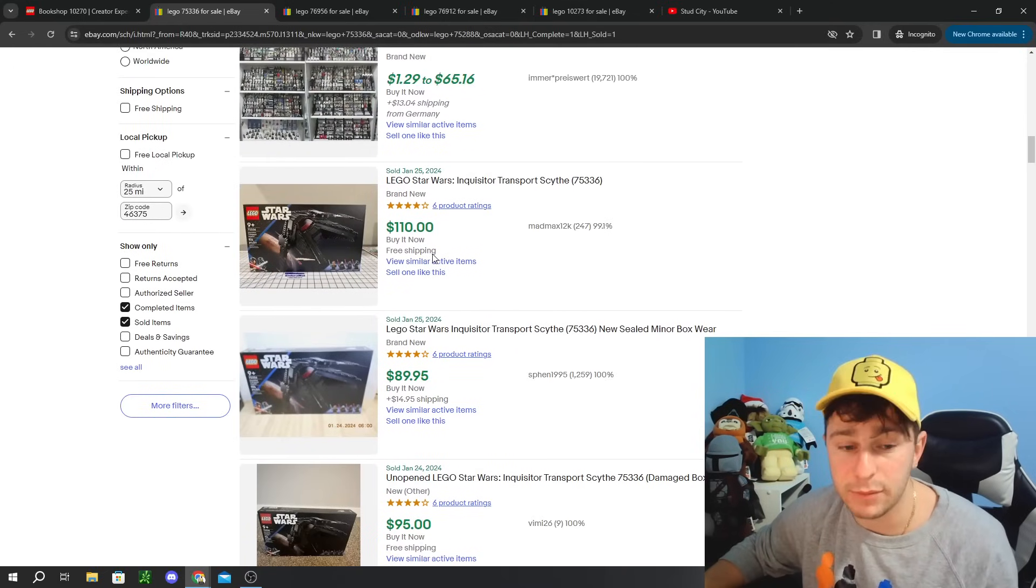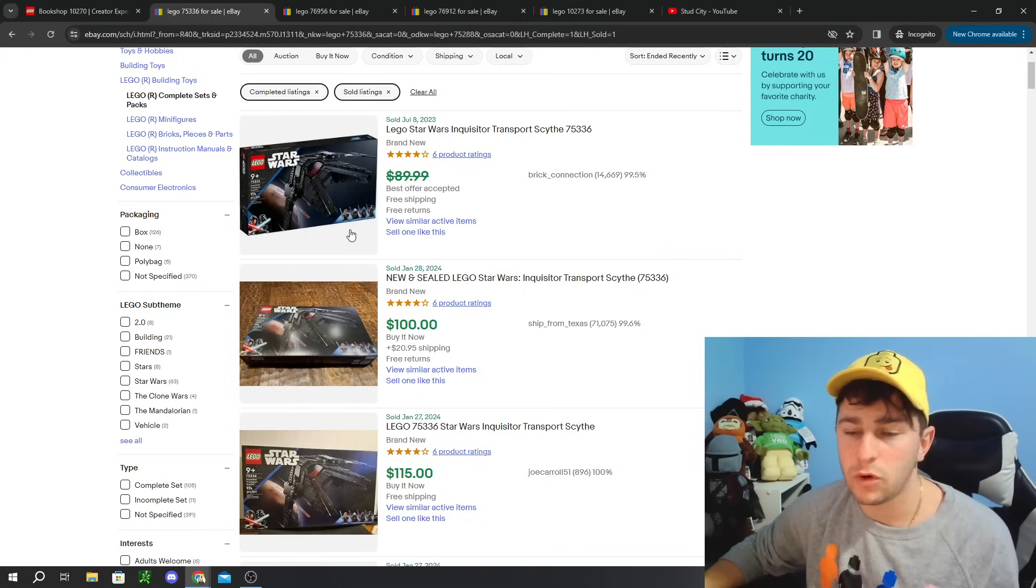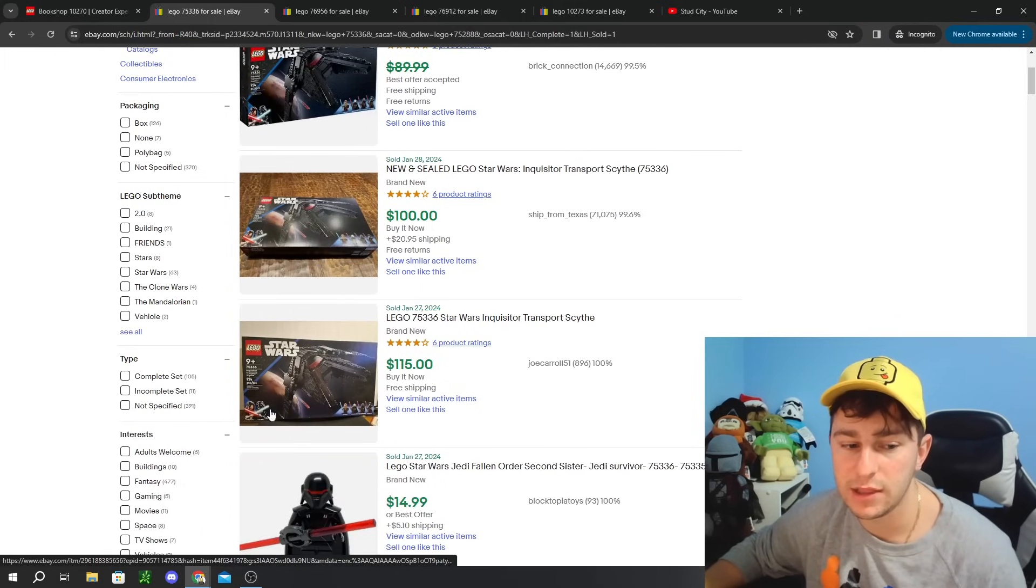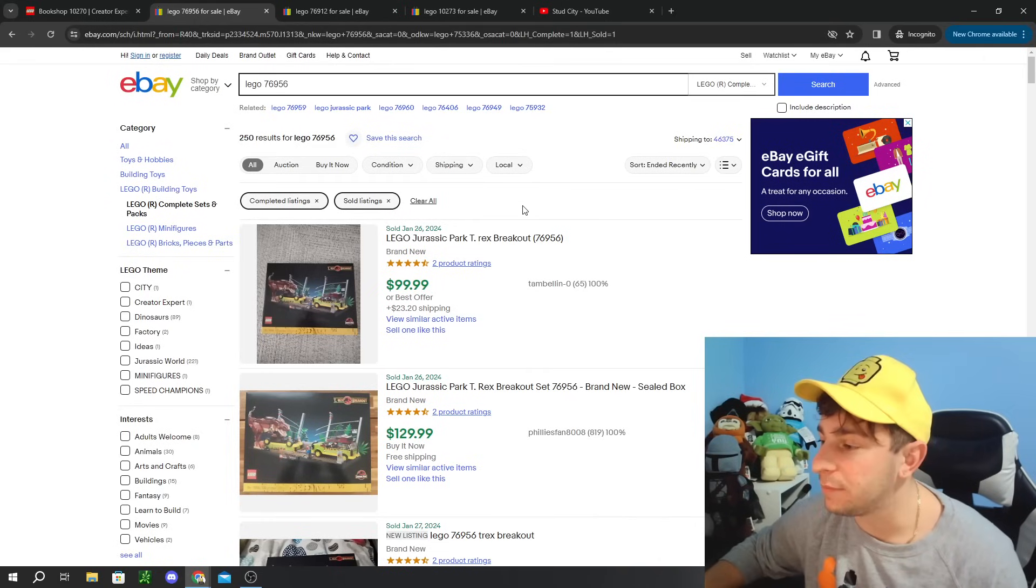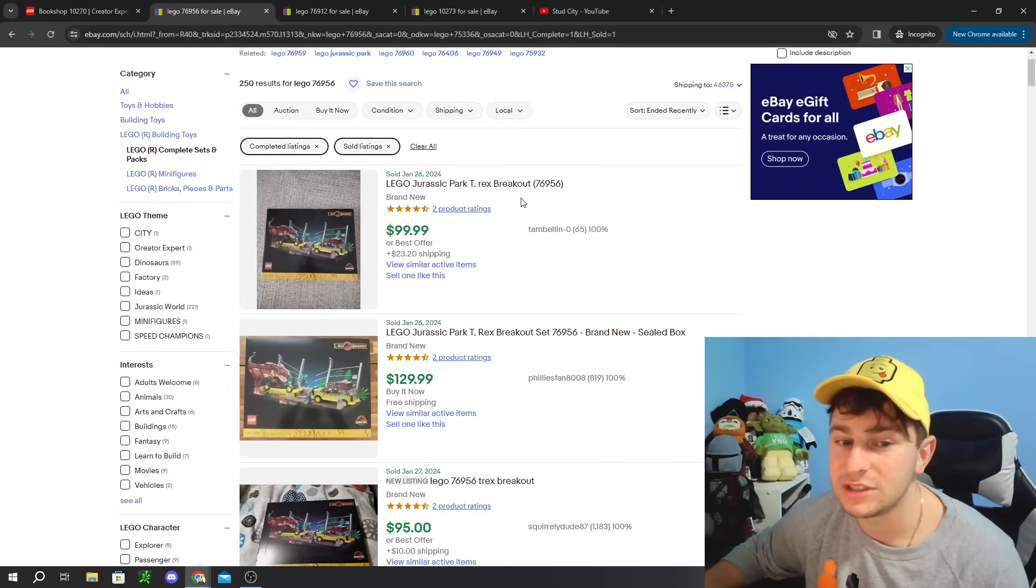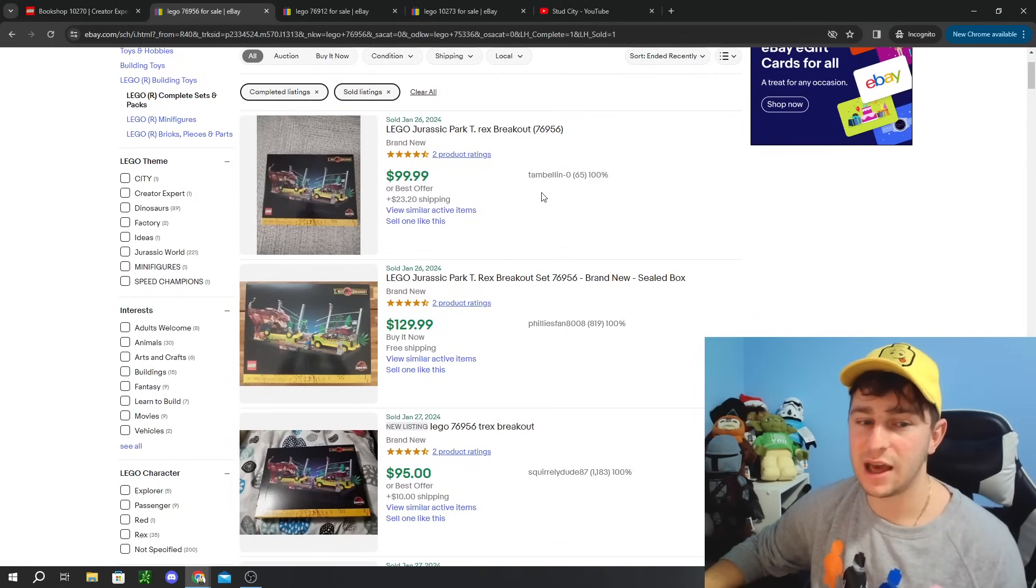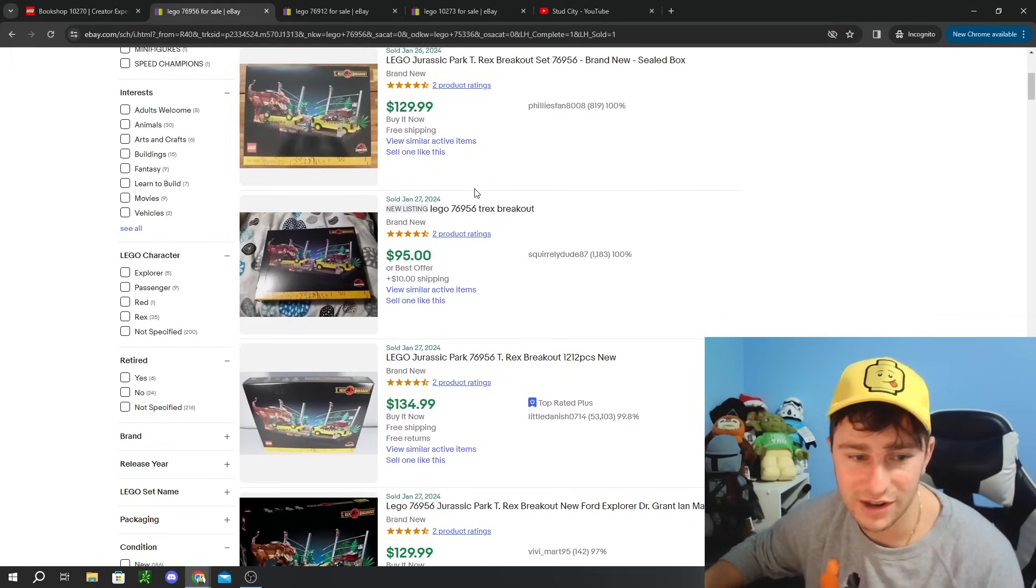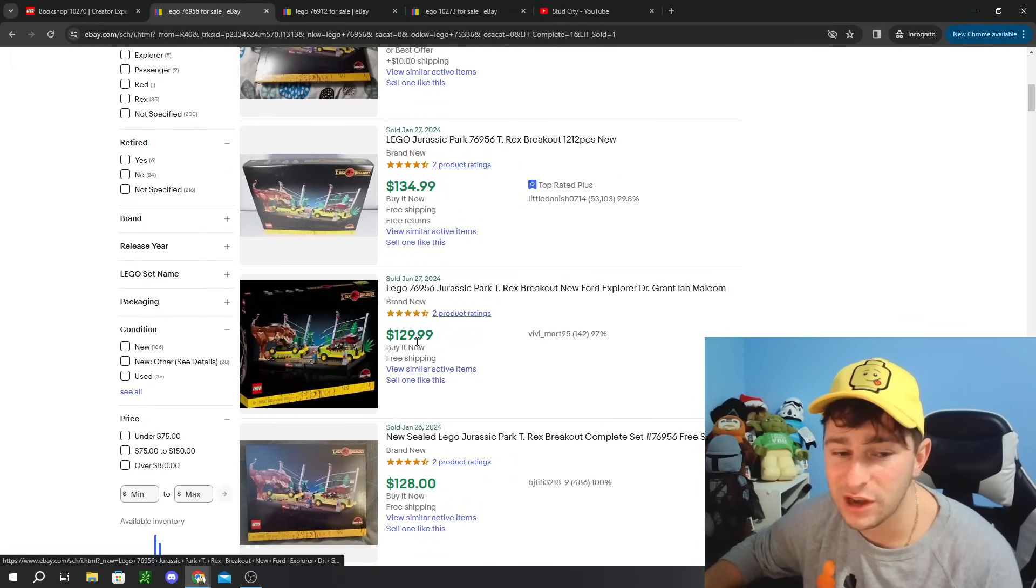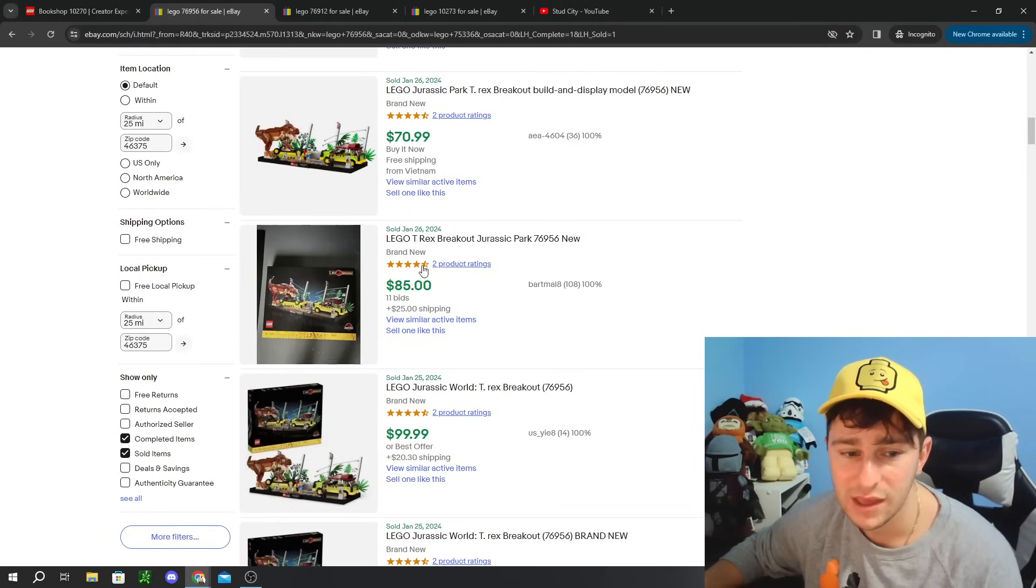One that's not performing as well as I thought it would be is the Lego Star Wars Inquisitor transport site. For me, this is a really cool Lego set. I really enjoy this one. I think we ended up scoring one for like 75 or 80 bucks. Not too bad on the rollback price. It retails at $100. It's quite commonly at the $110 to $120 range here selling for on the aftermarket.